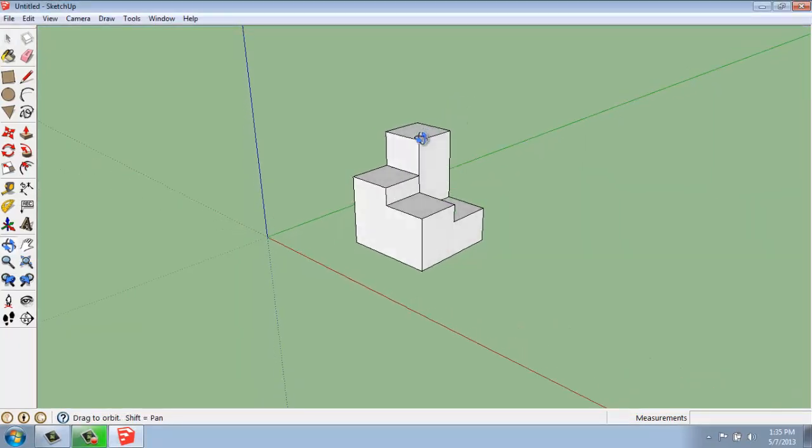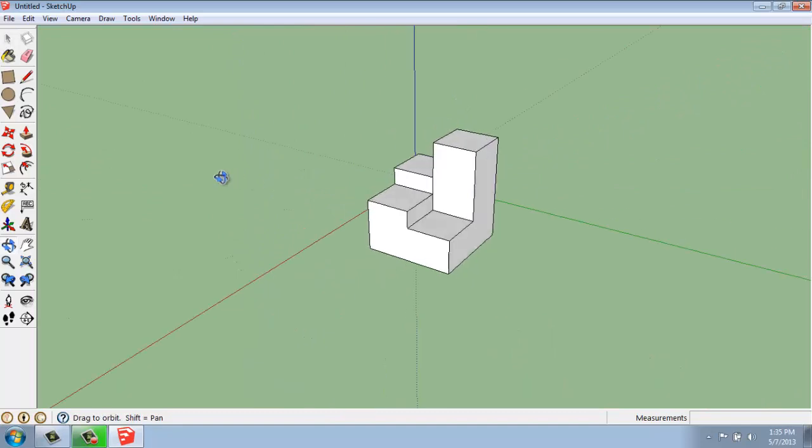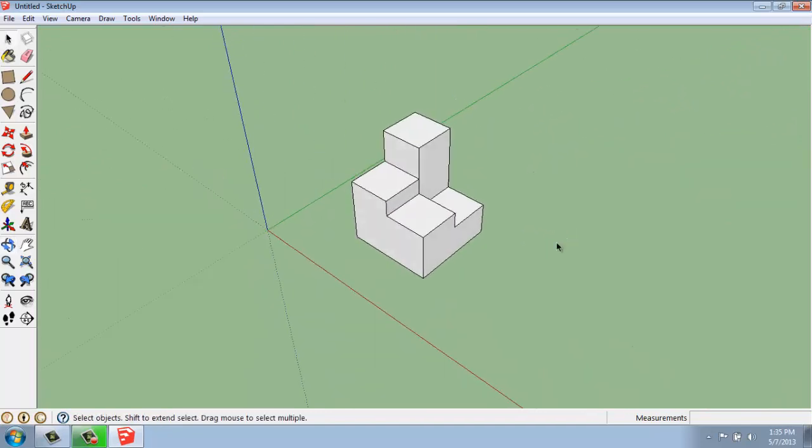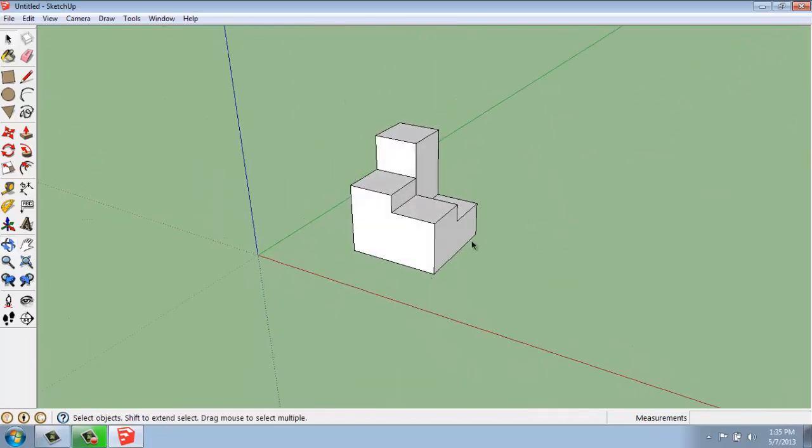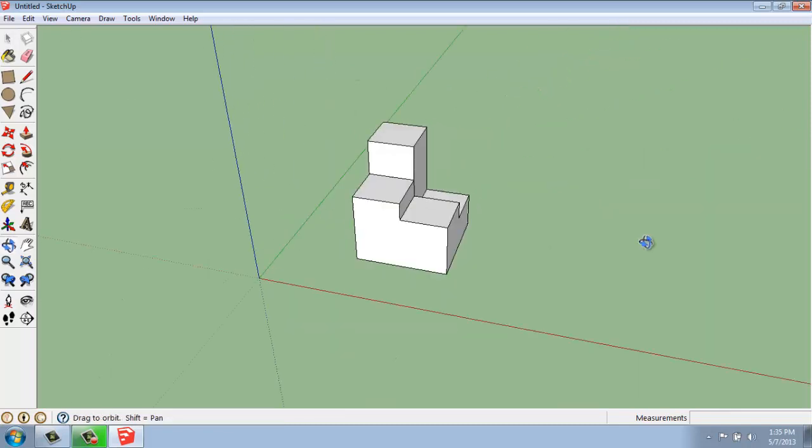So what I have on my screen here is just a very simple object. It's essentially a 5 foot by 5 foot shape made out of a cube, nothing special.